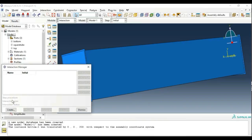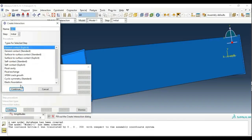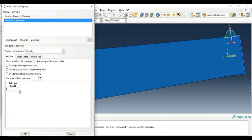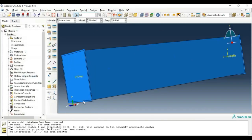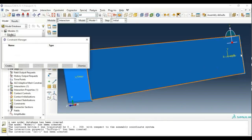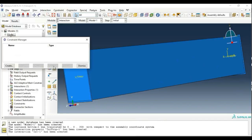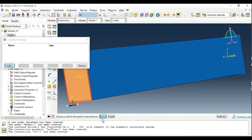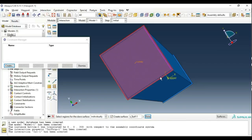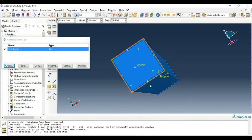Now move to Interaction. Create an Initial Condition using General Contact Explicit and click Continue. Under Contact Properties, set Mechanical Tangential Behavior to Penalty with a friction coefficient of 0.2, which is the normal value for these kinds of experiments. Click OK and Dismiss. Now open the Constraint Manager. We have to constrain both upper and lower plates with the square tube, so create a Tie connection between the top plate and the square tube. Select the master surface as the top plate, then select the edges of the square tube as the slave surface. Tie connection has been set up, as shown by the colored dots.